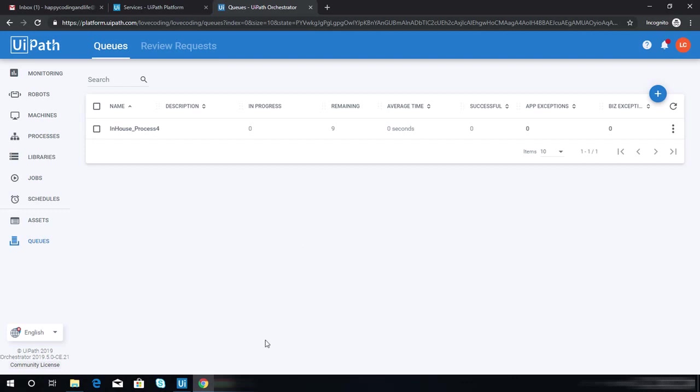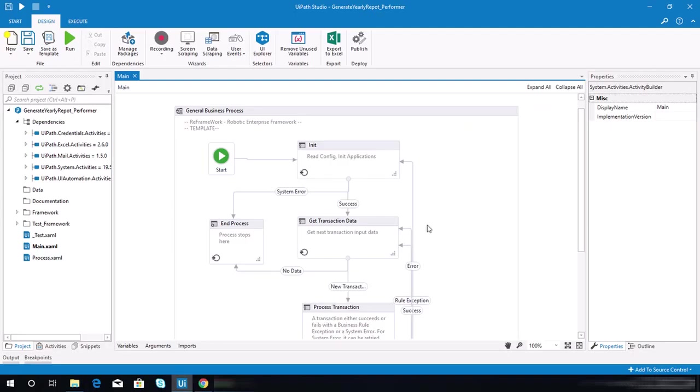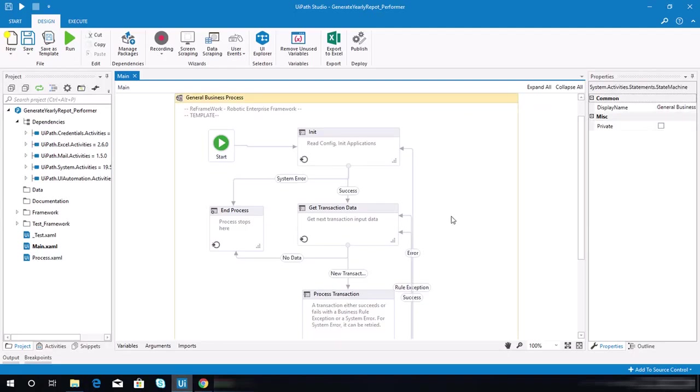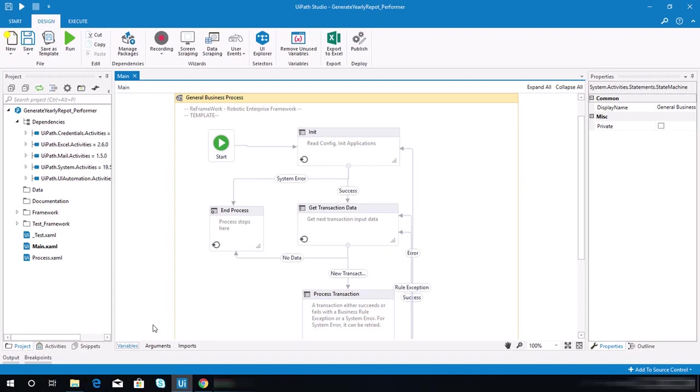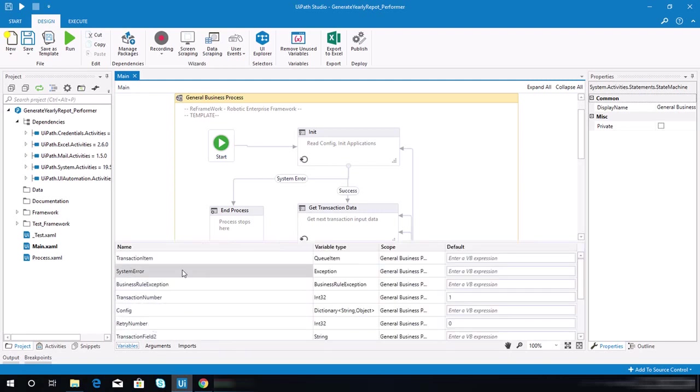To get started, I have opened the PDF guideline file on another desktop. You should have that open as well on your PC. In this project, the transaction item will be queue item. Let's just check that. By default, it's a queue item, so there's no need to change that.